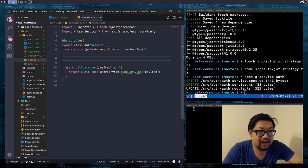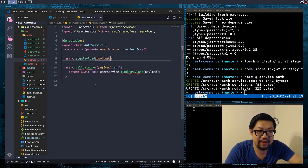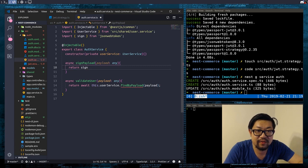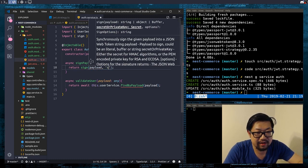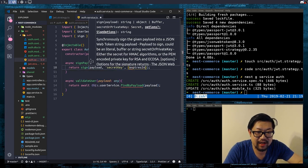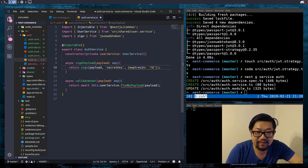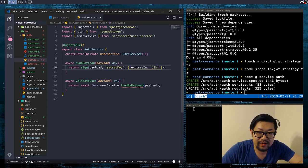But before we get out of the auth service, I also want to make another method called signPayload, which also takes a payload of type any, and we're just going to return sign from JSON Web Tokens, where we provide the payload, the secret key — which again should be from our environment variables — and then some options. I'm just going to add expiresIn, and right now for testing purposes it's going to be 12 hours, but when it's in production, I would rather have this be a week — seven days.